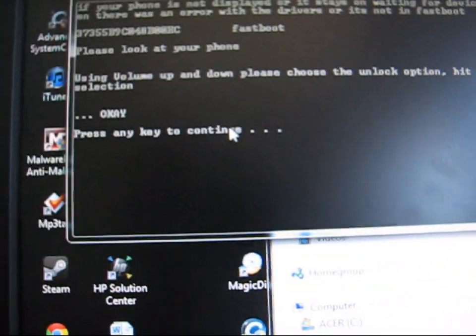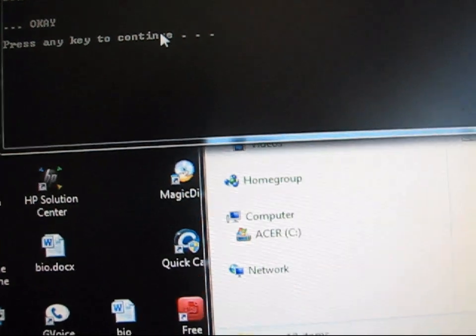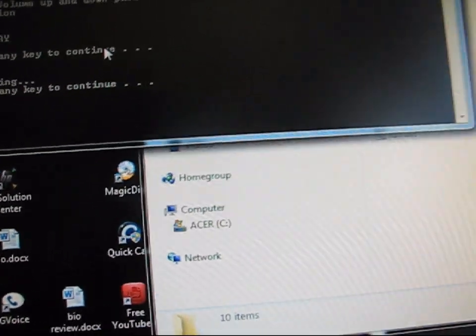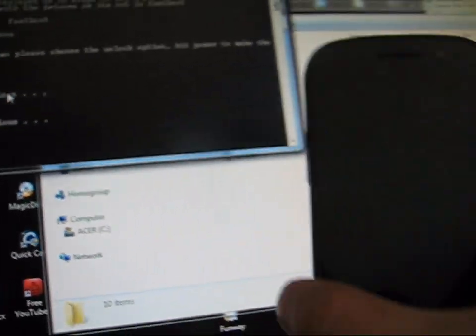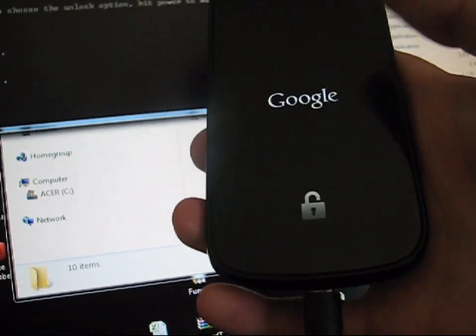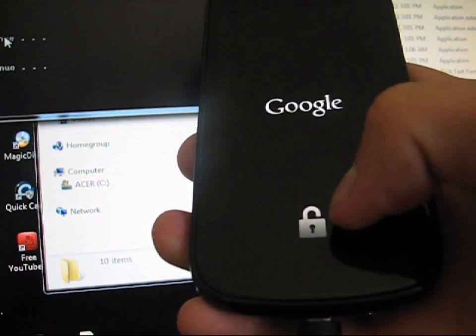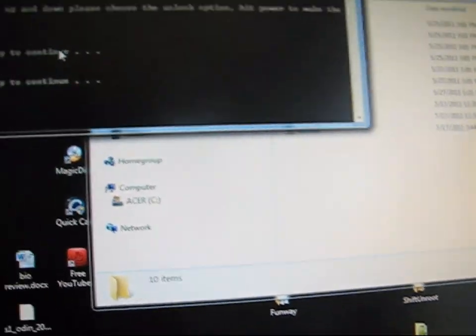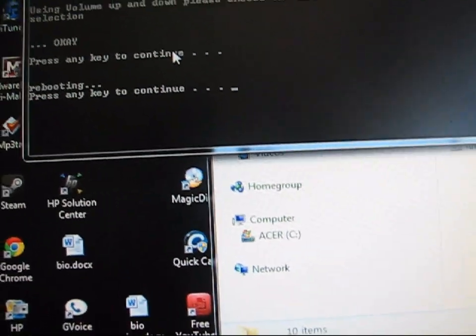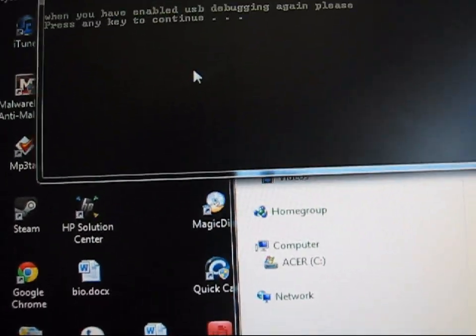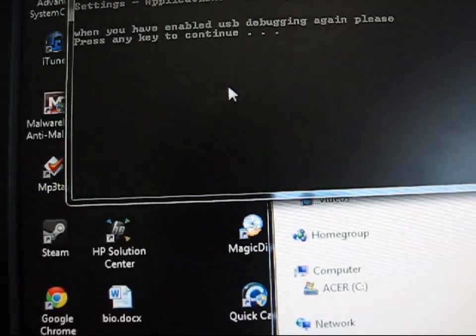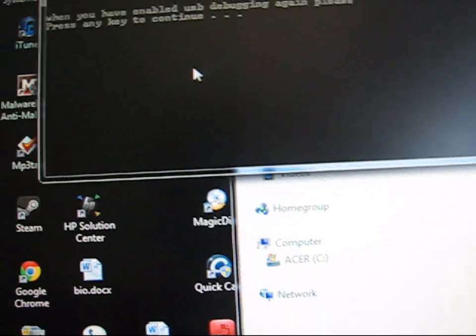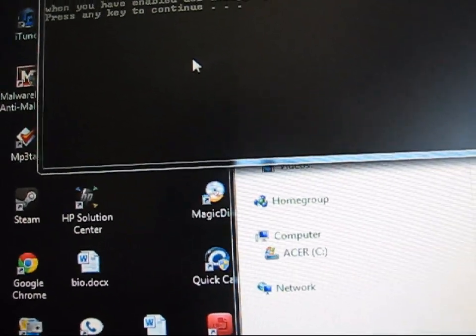It says press any key to continue. And it says rebooting. So my phone is now rebooting. As you can see, it's got this unlock right here because the bootloader is unlocked. So now it says rebooting, press any key to continue. And now you're going to need to re-enable USB debugging again once your phone boots back up.